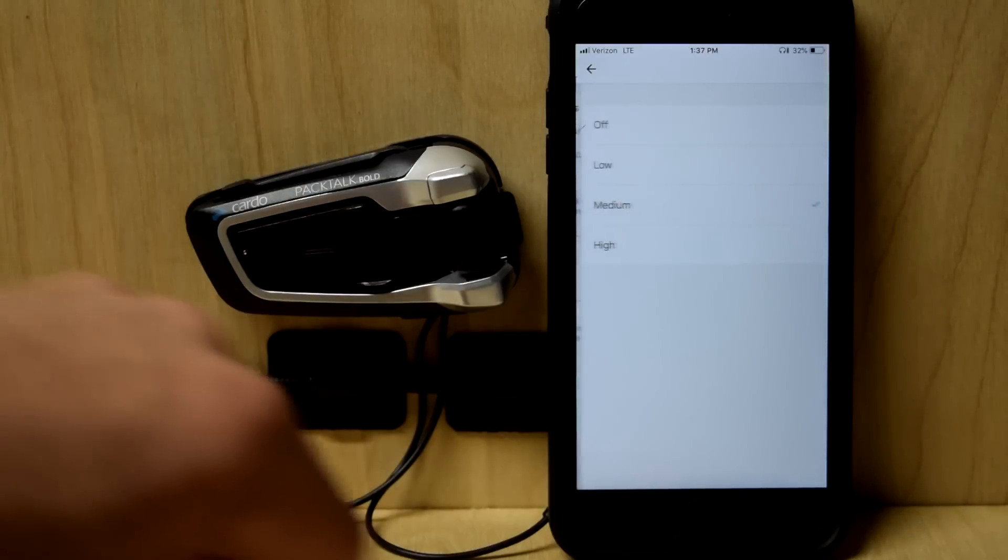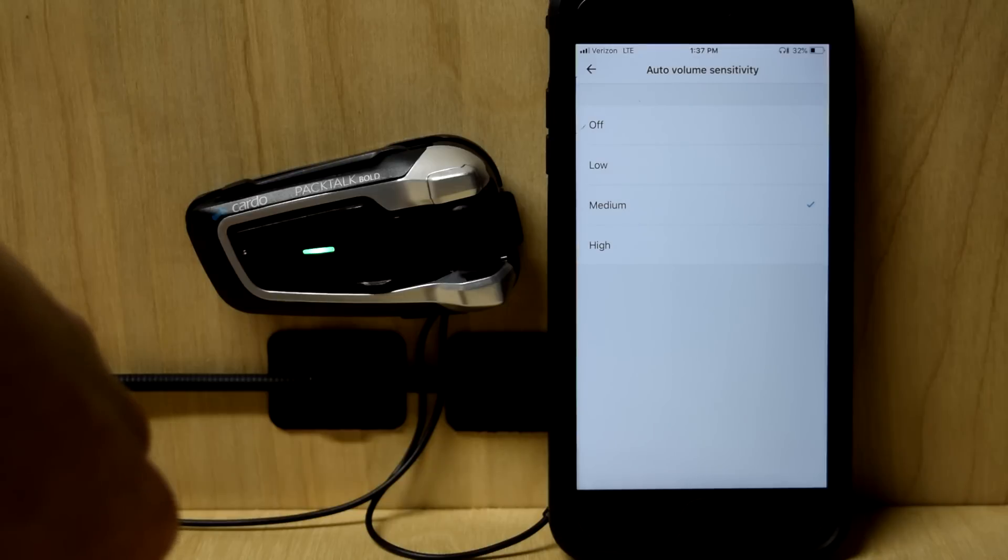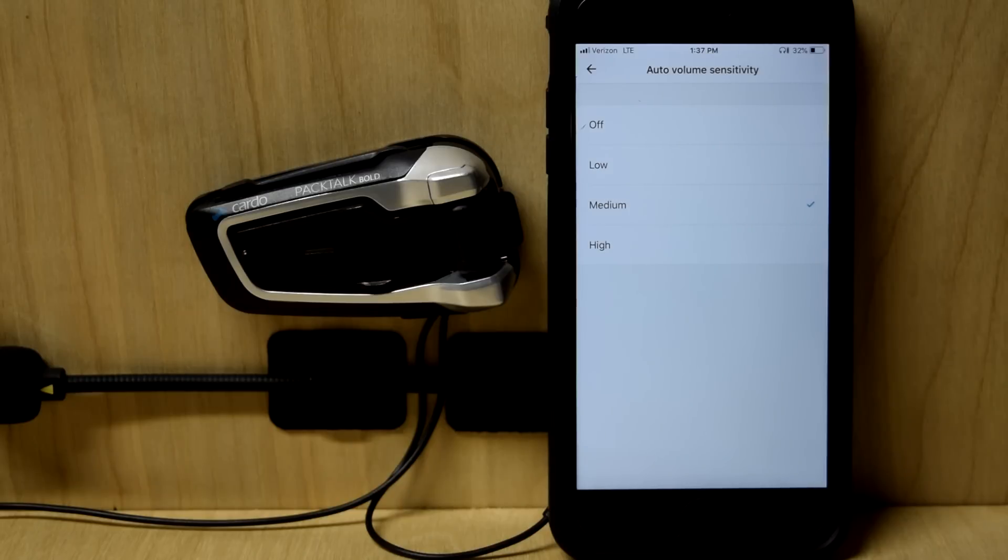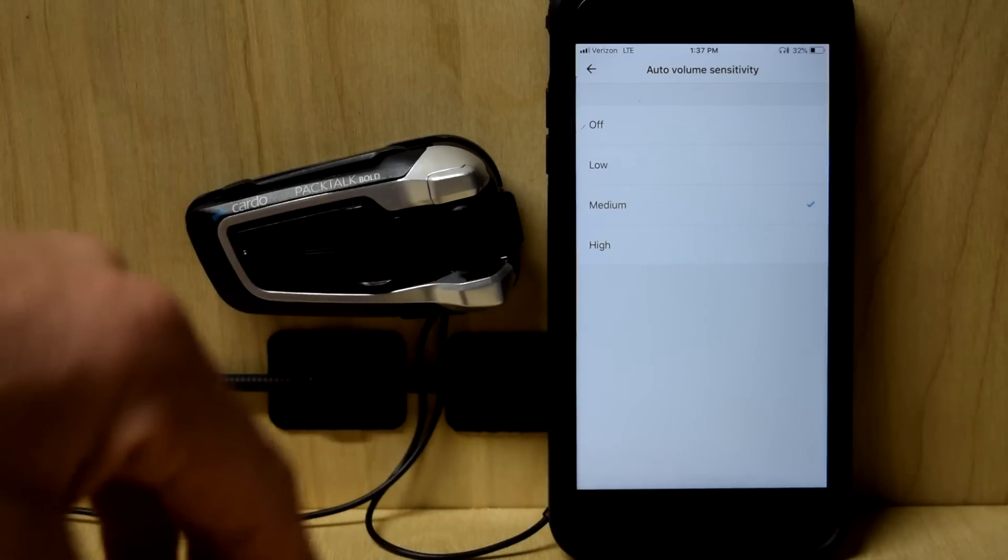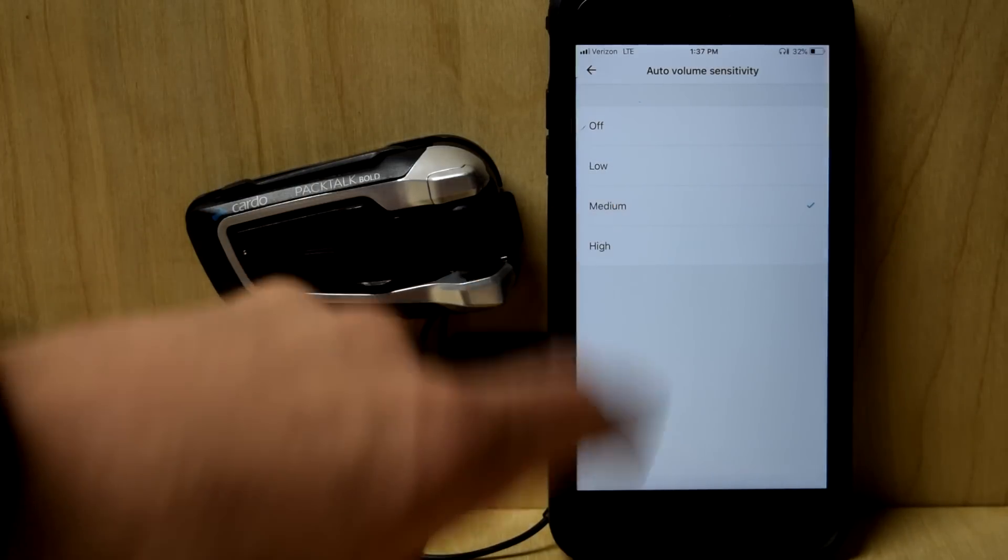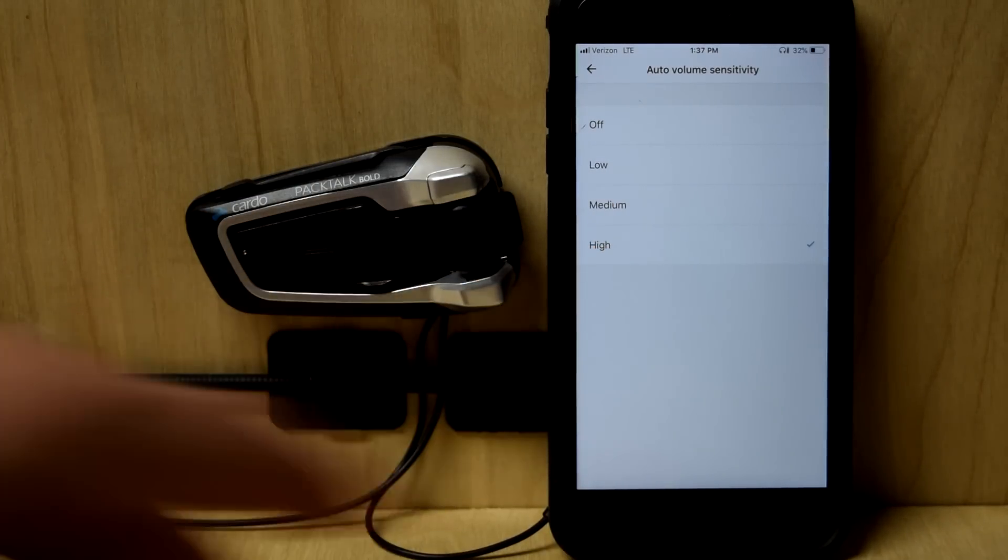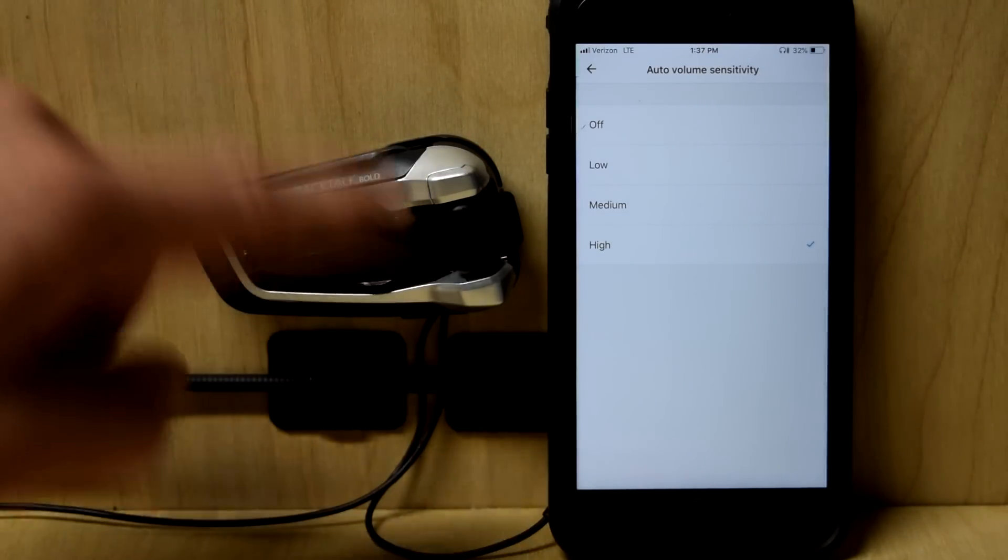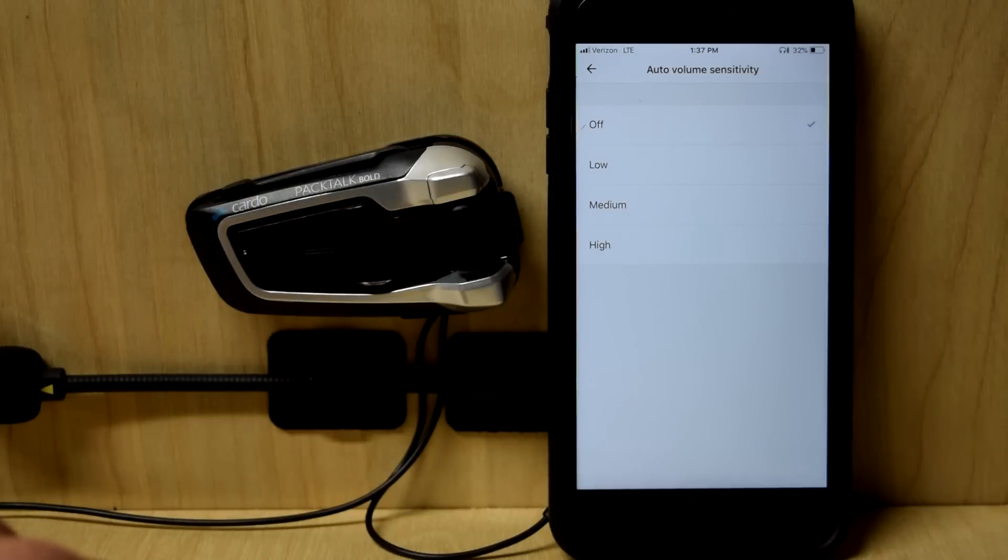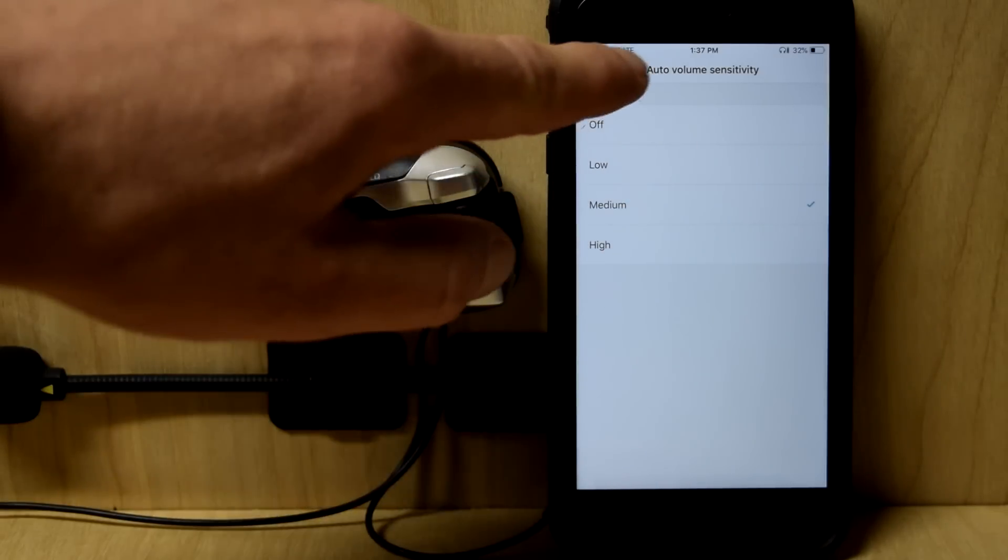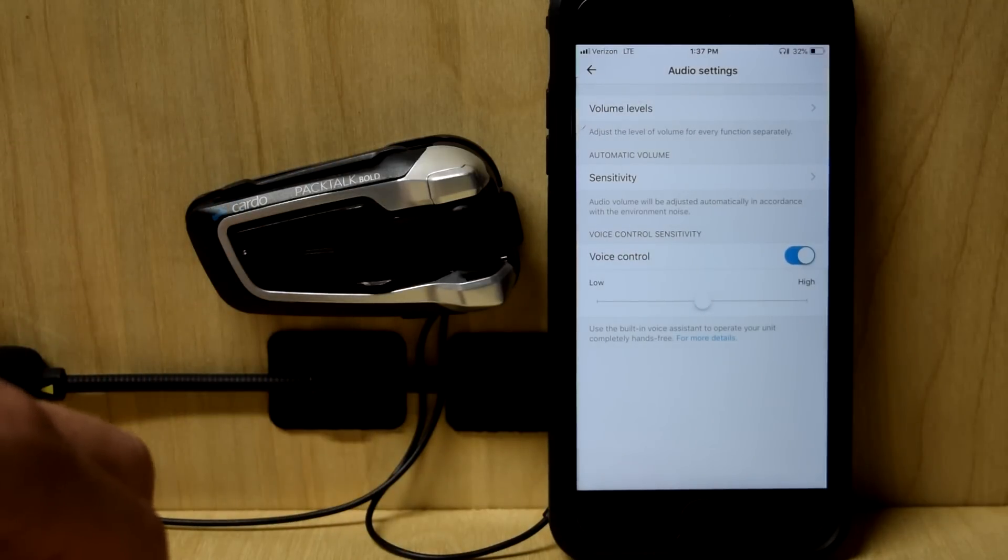Automatic volume. Also seen as AGC. This is where you change. See, all the Cardos, as your ambient noise changes, the volume will get louder for you or go down for you, depending on if you're on the highway, if you're sitting still. This is where you change how sensitive that is. If I, it's on medium by default, but if I make it highly sensitive, it'll take less ambient noise for it to start self-adjusting the volume without me touching anything. Or I can turn that feature all the way off. I recommend trying it, though. I use medium. The default works really well.